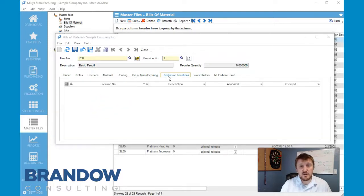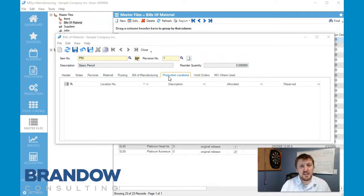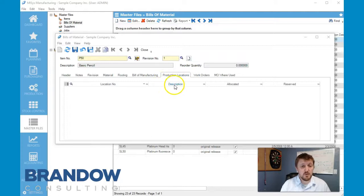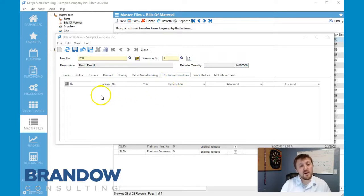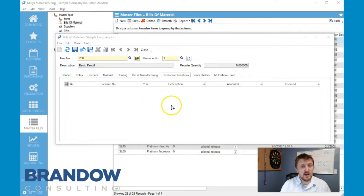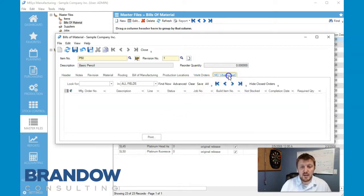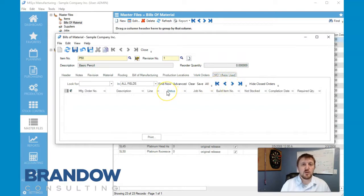All right, production locations tab. Now this is anything that is currently in the works. So if you have a bill of material that is being built, this is where it's going to show up, or if it has been built. So for right now this is going to remain blank. And work orders and manufacturing orders will show up as it gets populated more.